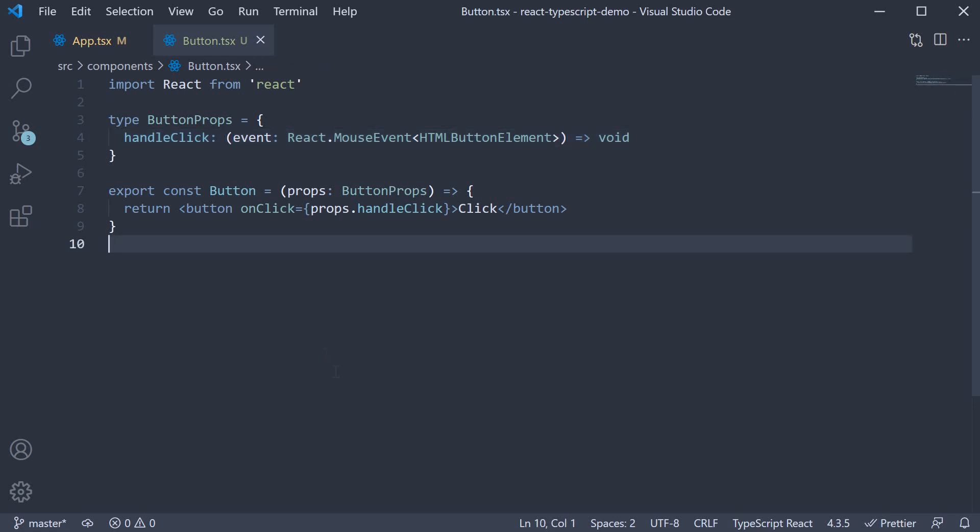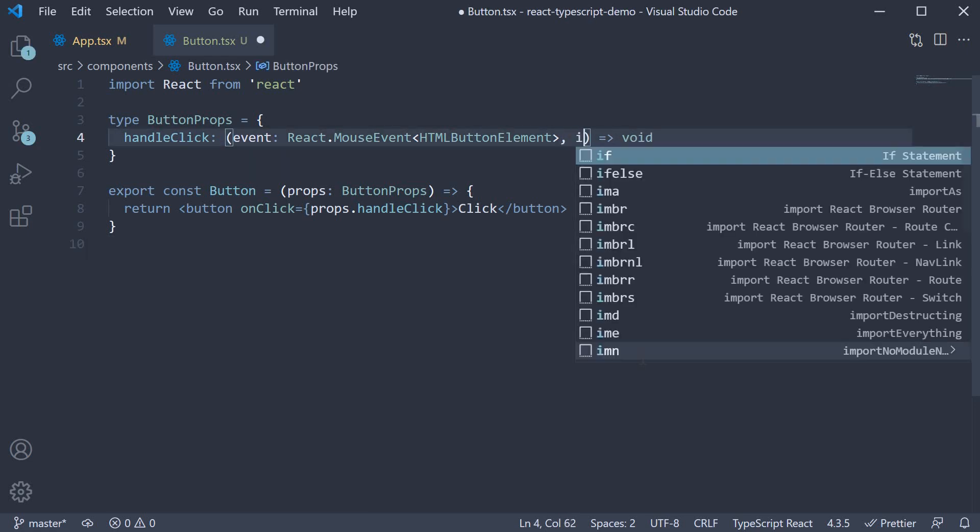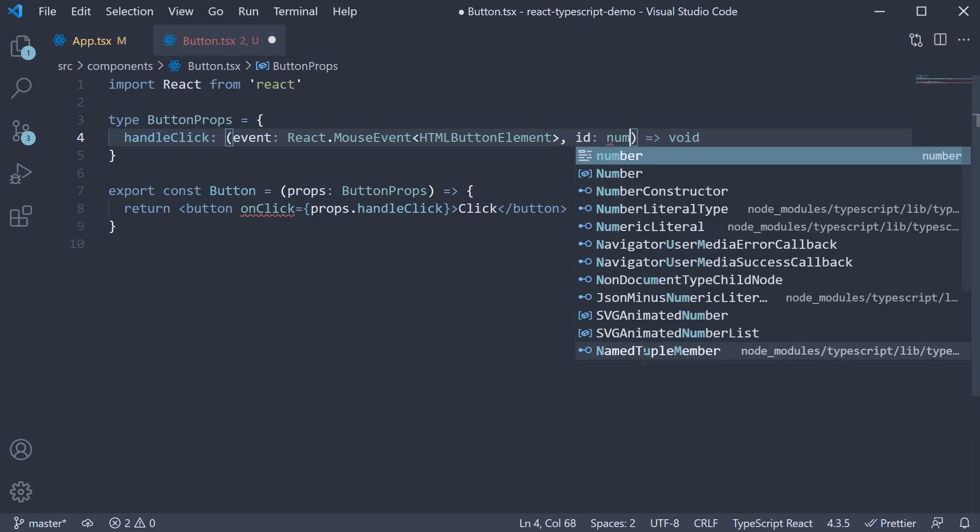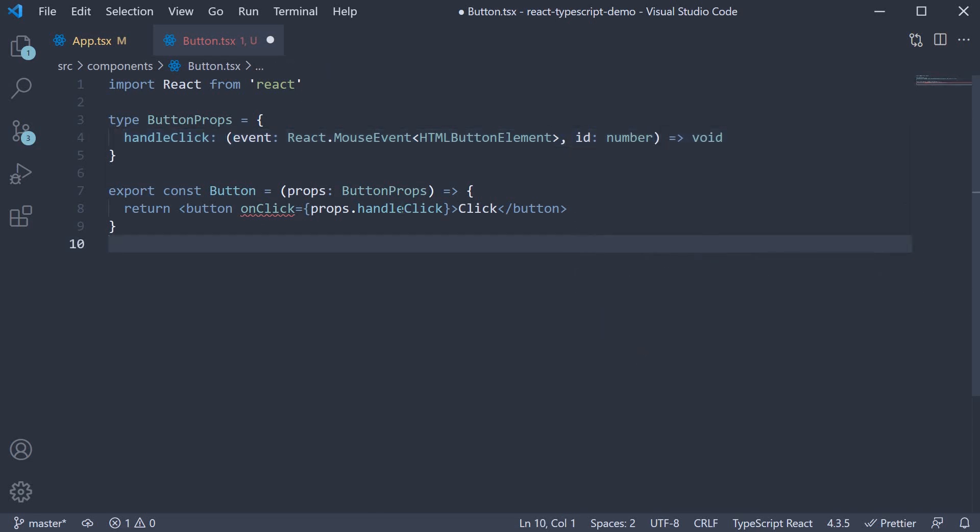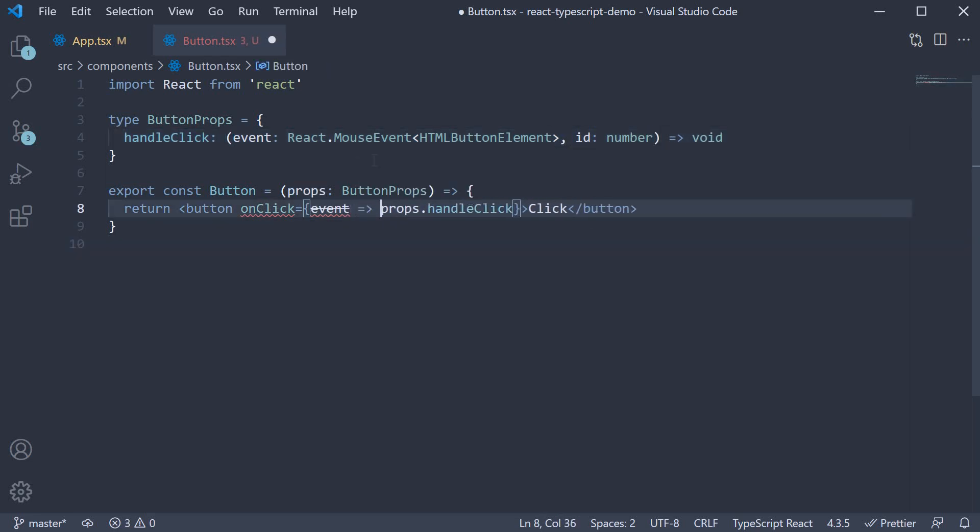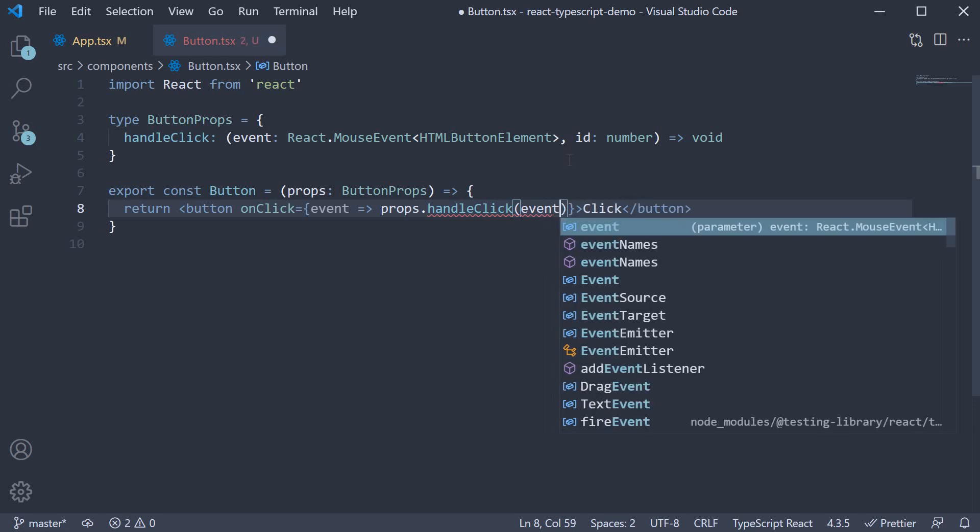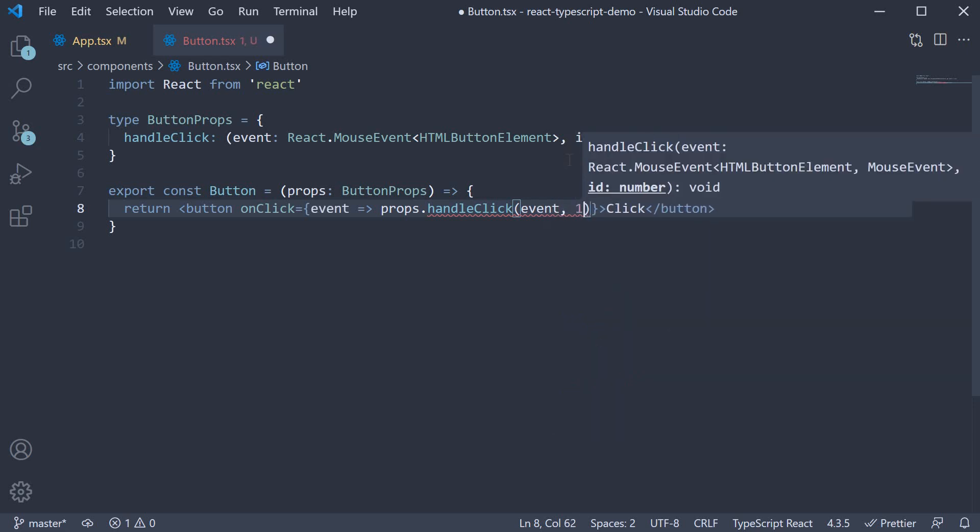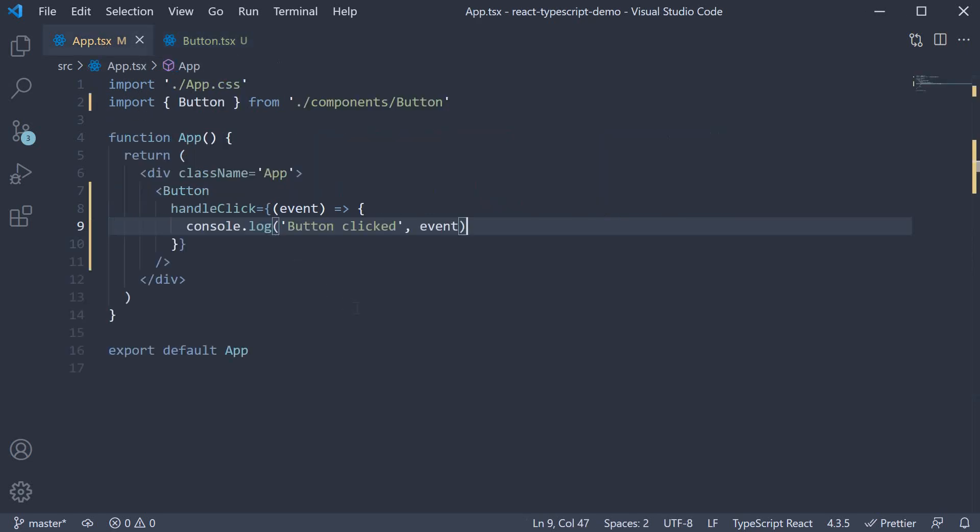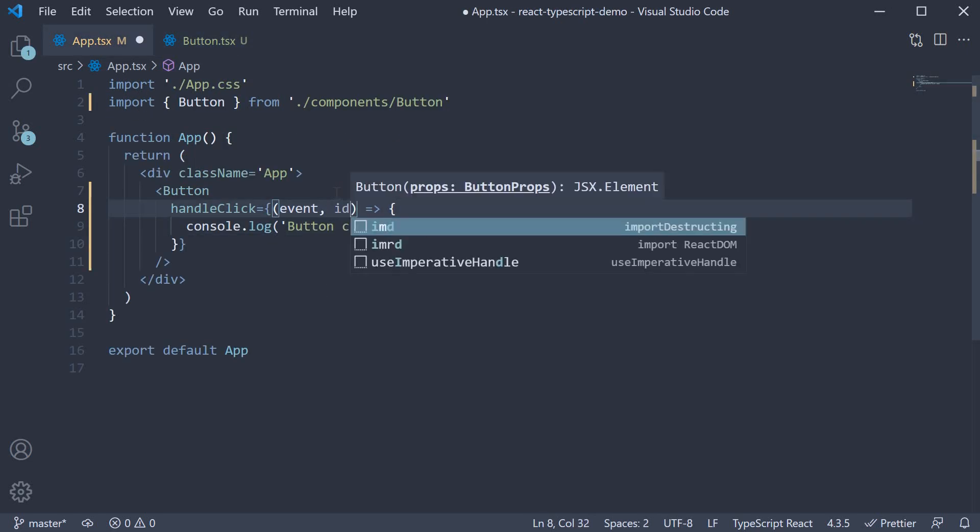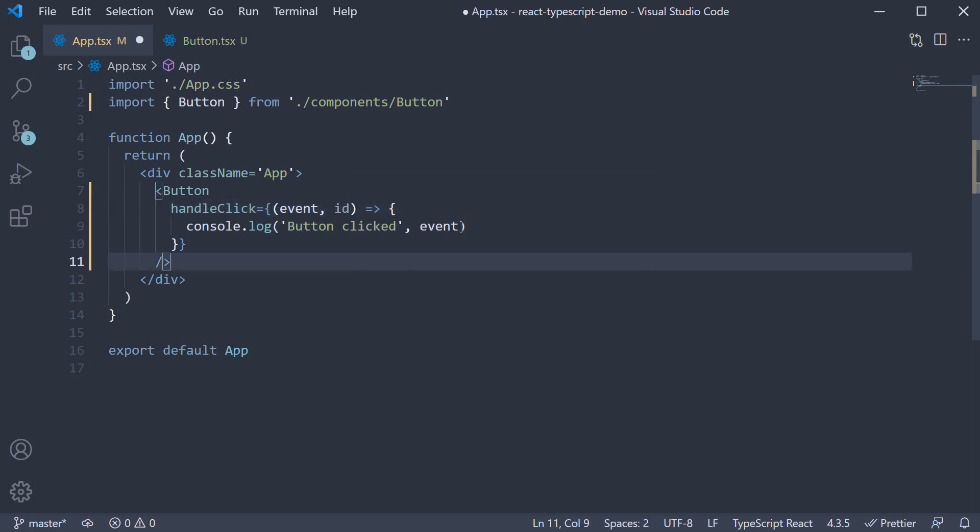Lastly with a button click you might also want to have an id parameter and that is very simple. After event comma id of type number and on click event which is going to return props dot handle click and we pass in event comma one where one is an id. In app.tsx after event we can specify id as a parameter and log it to the console.